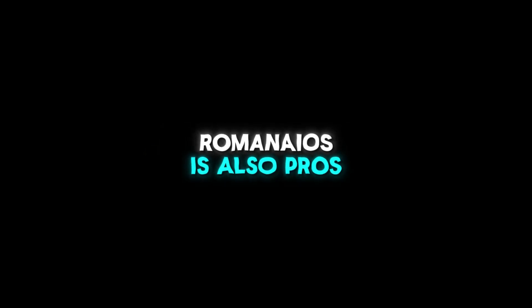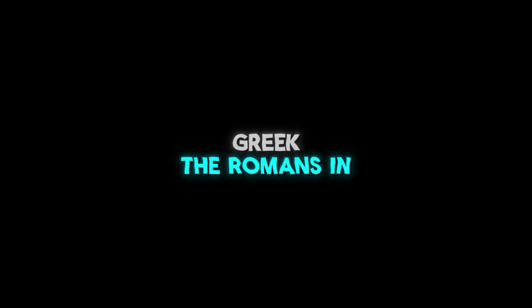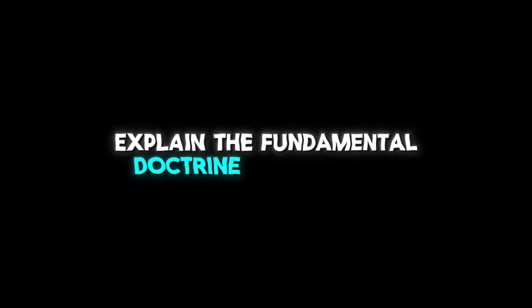So the title is also Pros Romanaeous, which means to the Romans in Greek. While the Apostle Paul stayed in Corinth around AD 57, around the end of Paul's third mission trip, he felt the need to systematically explain the fundamental doctrine of Christian faith to the Roman Church, which ran out of the seed of the Gospel but was not directly taught by the Apostles.